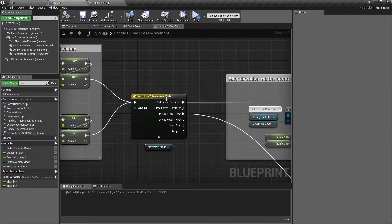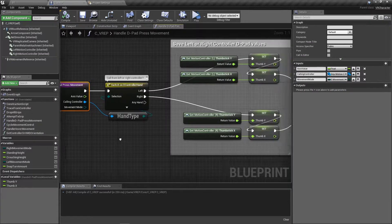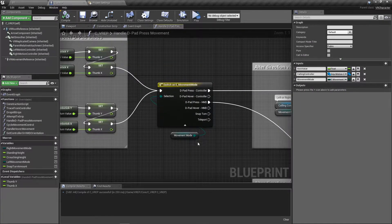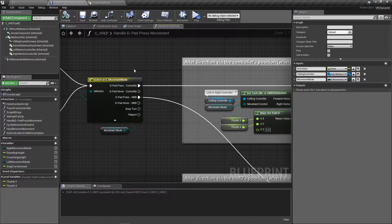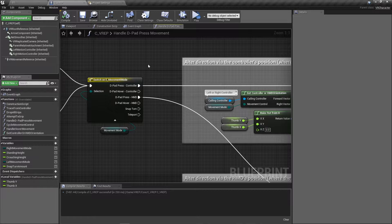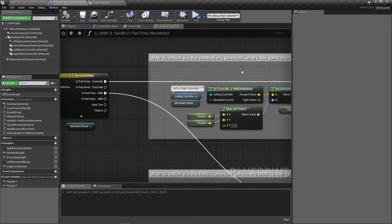First we get the controller and check if it's left or right. If it's the left, we get the motion controller thumbstick X and Y and set those to new local variables inside the function: thumb_y and thumb_x. I'm only doing this because I have both left and right in the same function, so I need to set it to a variable to use it further down the line.